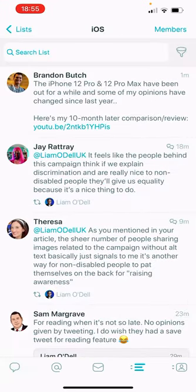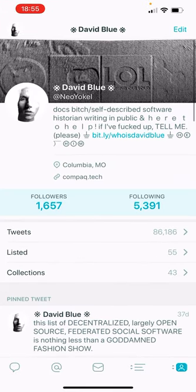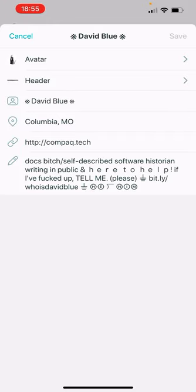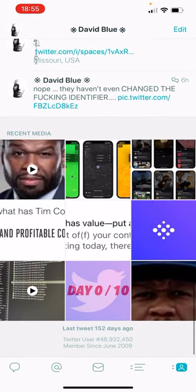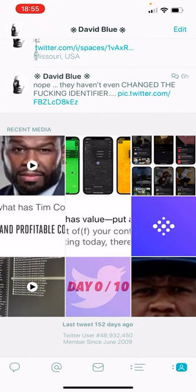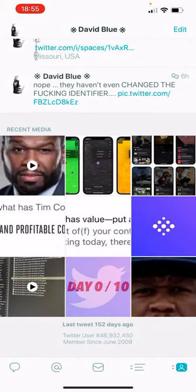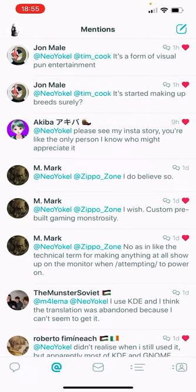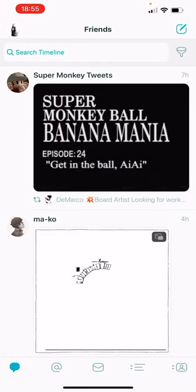I hope this video has been just absolutely haphazard for you. Because everybody else's videos are so polished these days, you guys need some one-take Jakes. Thanks guys.